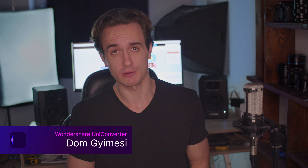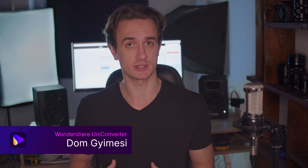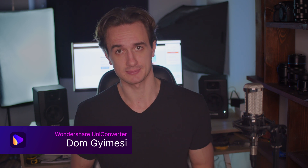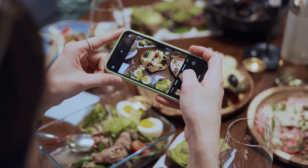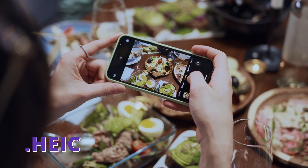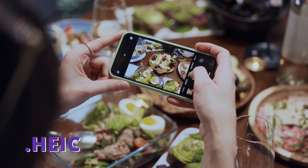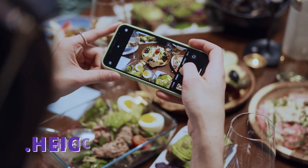Hey everyone, I'm Dom from Wondershare UniConverter and there are several image formats used on a daily basis. Different devices, websites, and softwares support, produce and work with different image formats. For example, the iPhone workflow works with HEIC — it works with other formats as well, but it prefers HEIC the most.